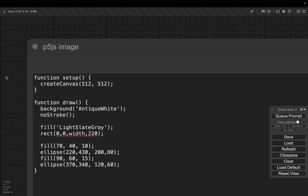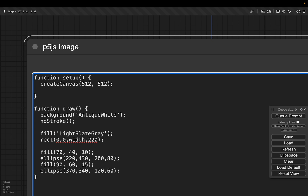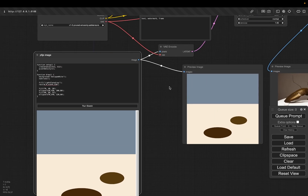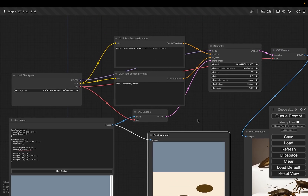Another factor is the p5.js sketch. If you look at my createCanvas function, it is set to use a 512 by 512 canvas, which is a pretty typical size for regular stable diffusion images. But the problem is I'm using a Retina display, so the effective resolution was 1024 by 1024, which can slow you down quite a lot. So here I'm just going to add a function called pixelDensity and set it to 1. To test it out, you have to run sketch one more time, then queue the prompt.